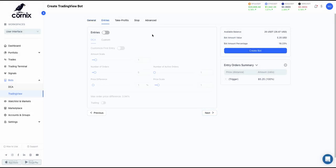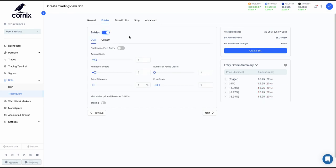Next is our entries. By leaving the entries toggle off, the bot will only place a buy market order when a trade is opened. By enabling the entries toggle, you'll be able to configure an advanced entry strategy in addition to the default buy market order.